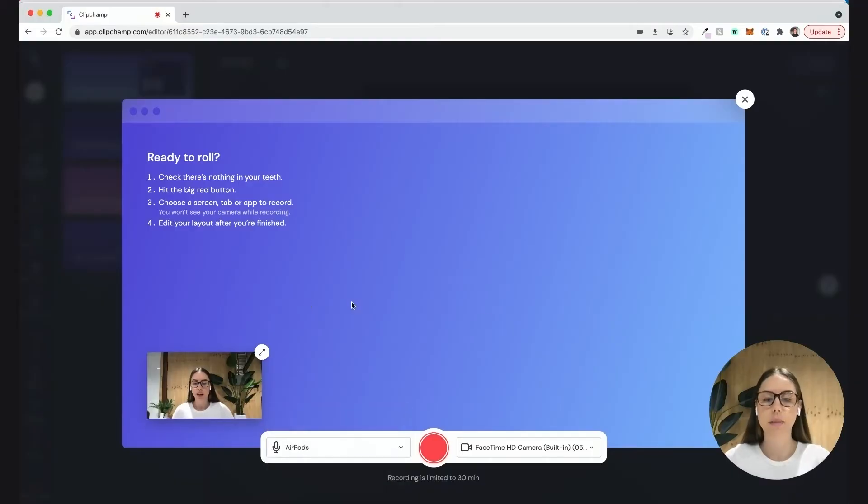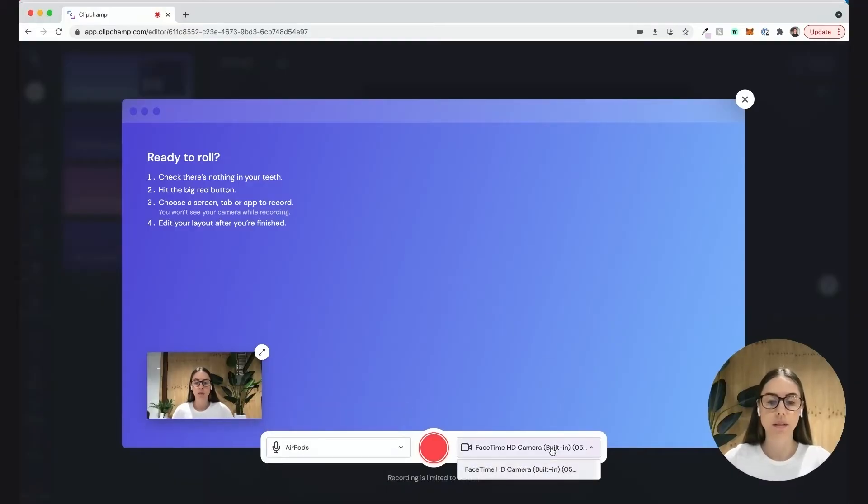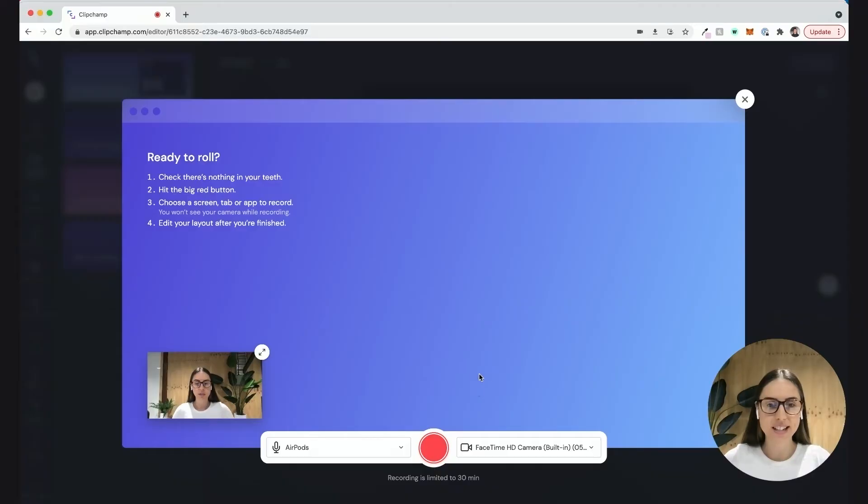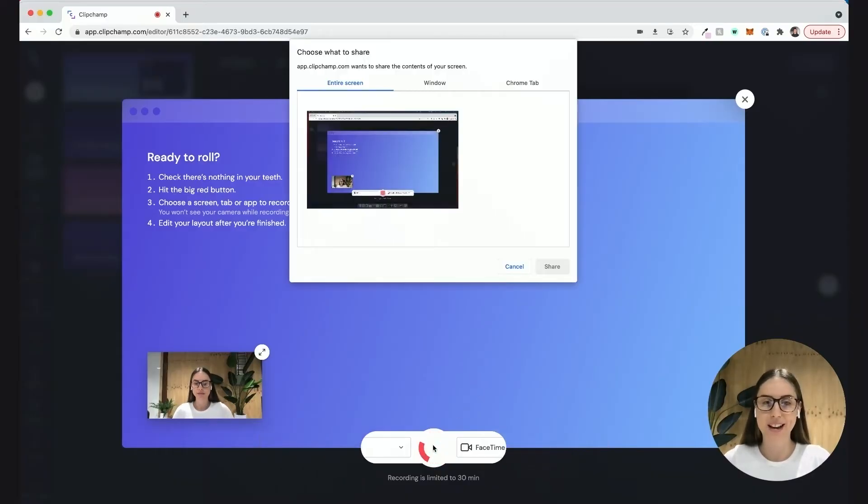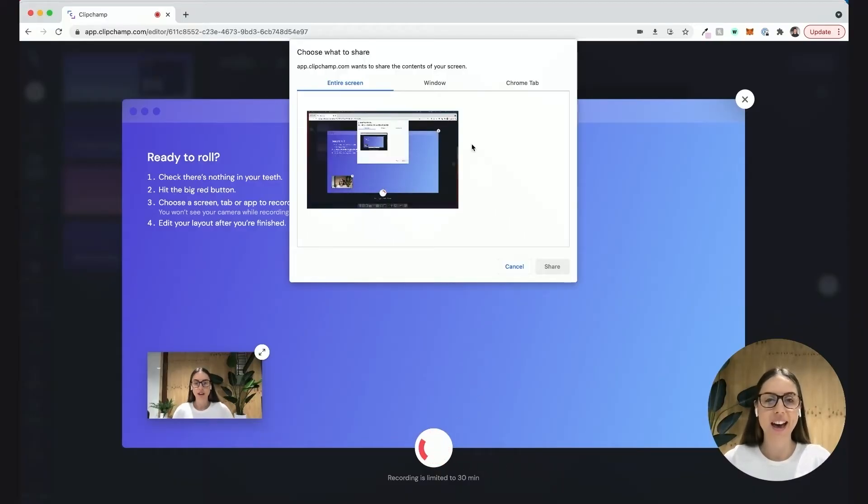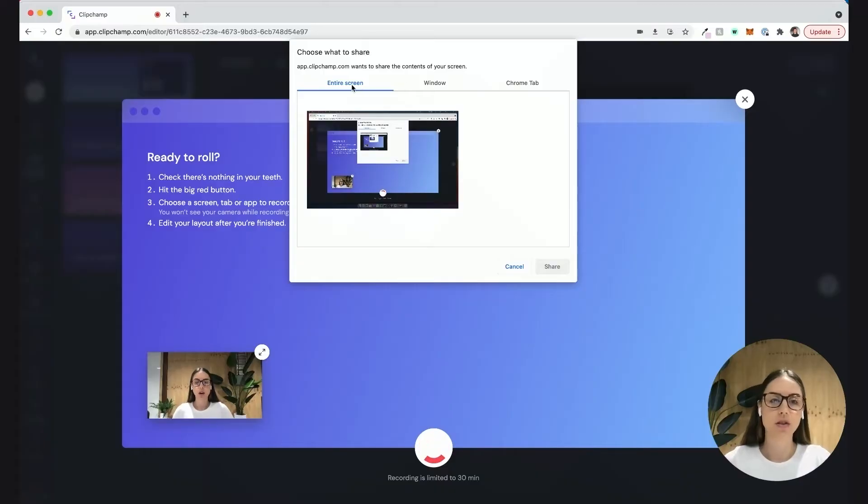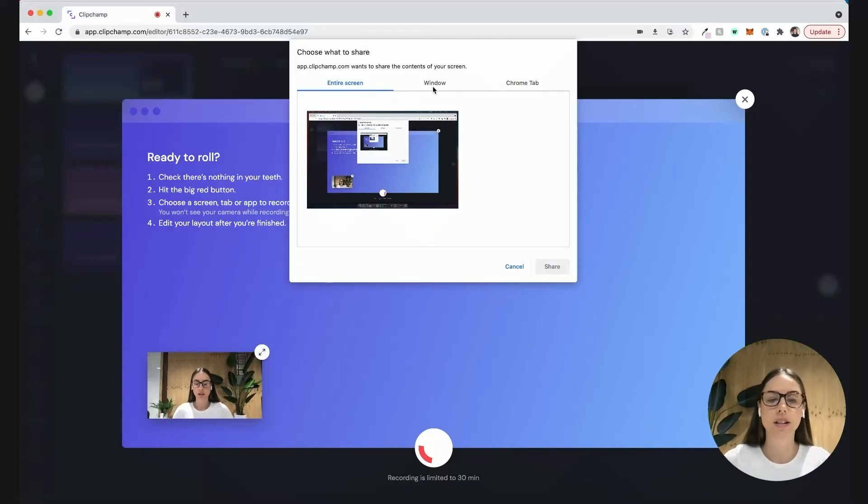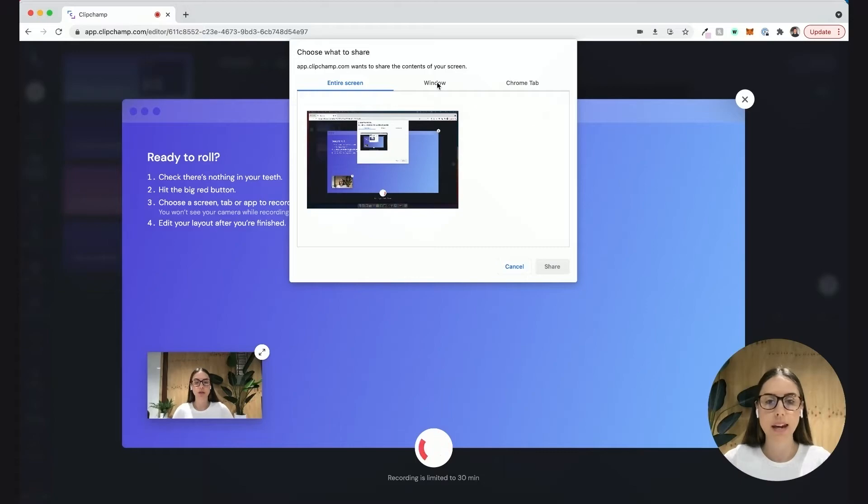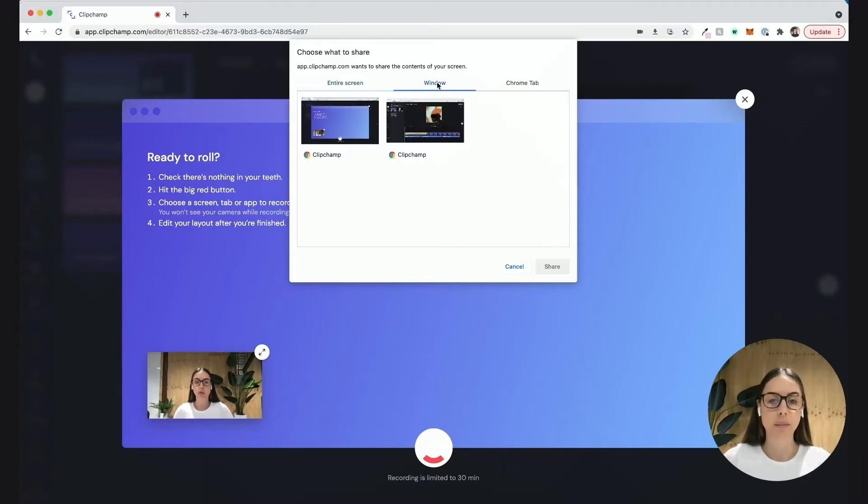Here it's automatically set to the camera in your computer. Once I've selected those two options, you hit the big red button in the middle to start recording. This is going to pop up where you can either choose to share your entire screen or a specific window.